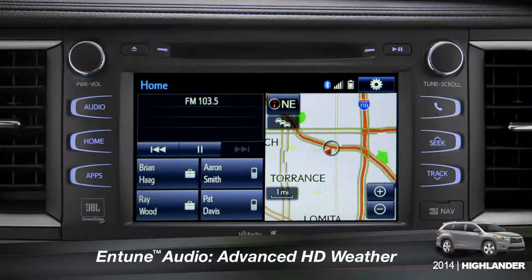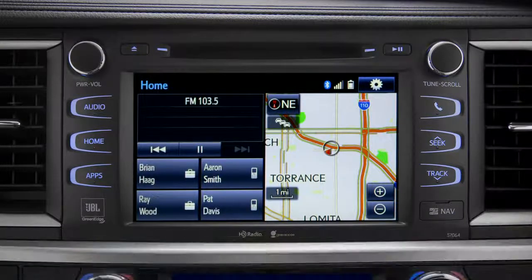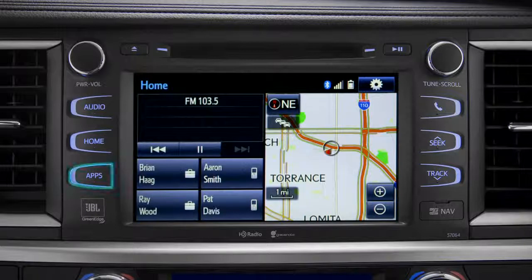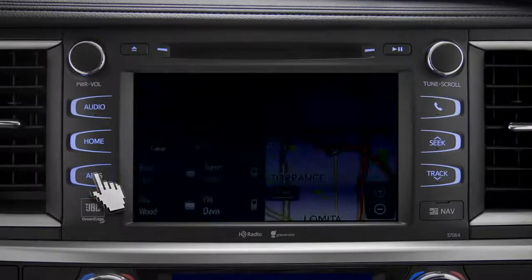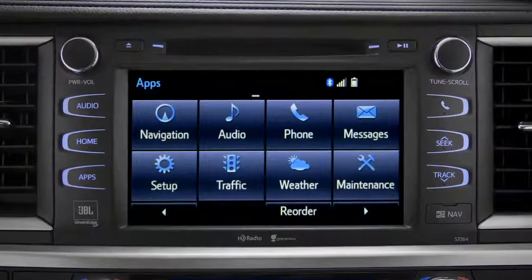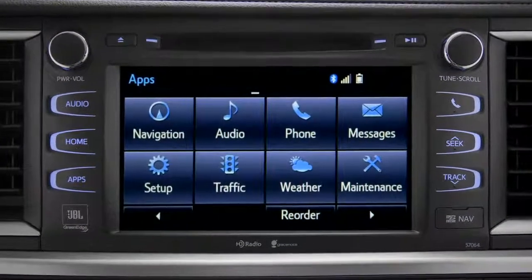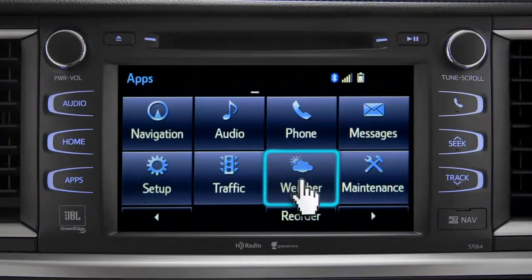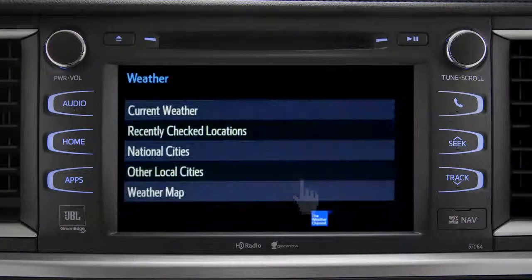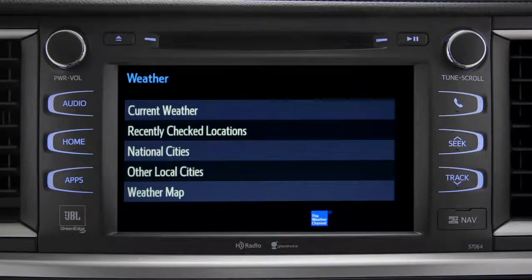HD Weather with Doppler Radar is available on Entune Premium and Premium JBL level systems. To get to it, begin with the Apps button. On the Apps screen, tap the Weather icon. The Weather screen appears with five choices.